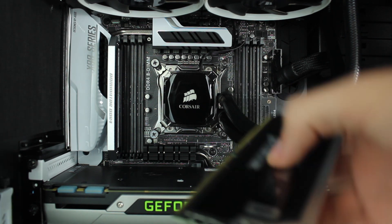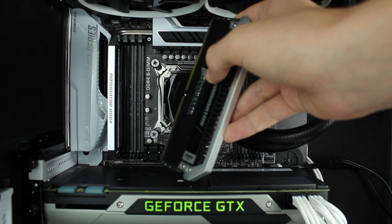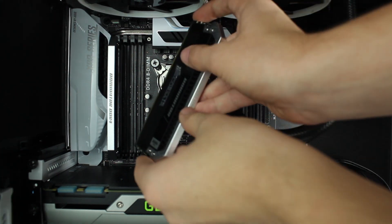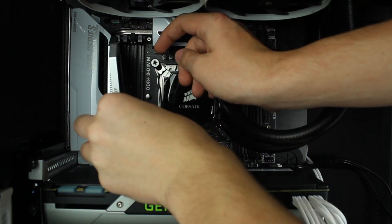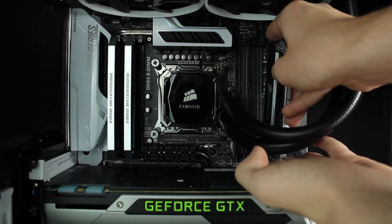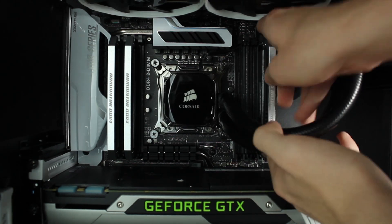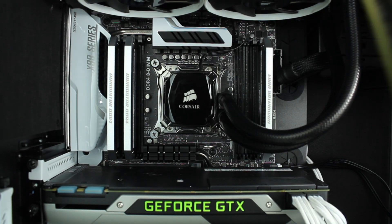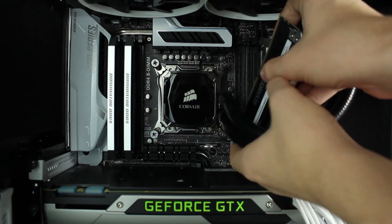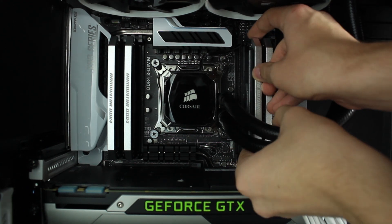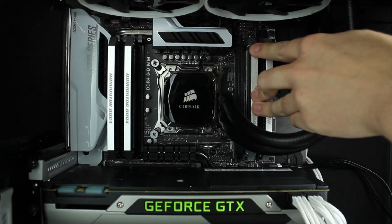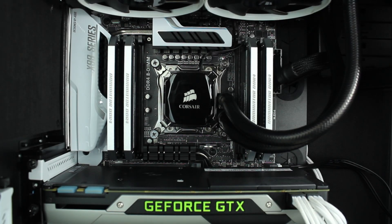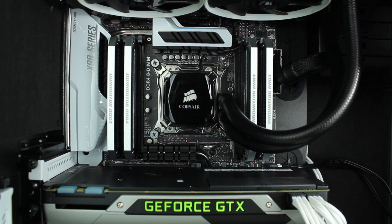Secondly, we're going to go again. So we'll just go into the next slot that's the same colour. OK, and with that done, that is the four memory modules installed.